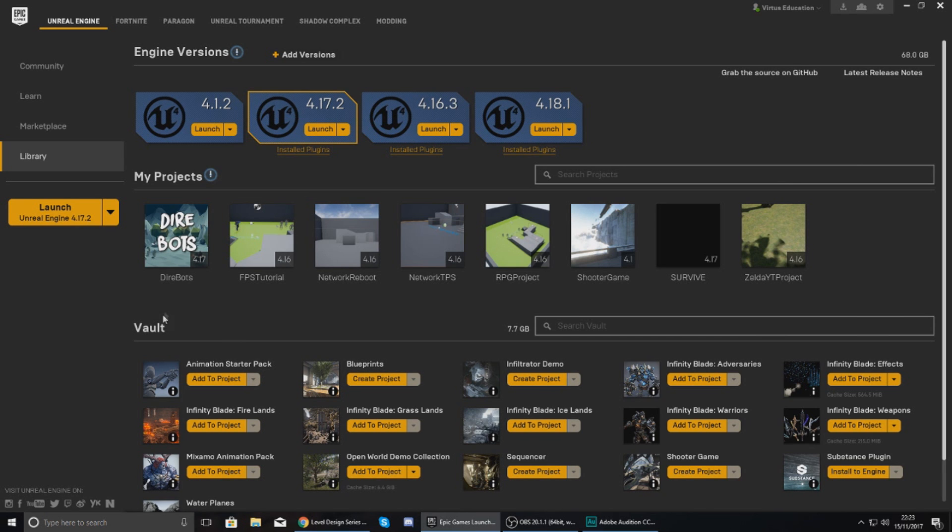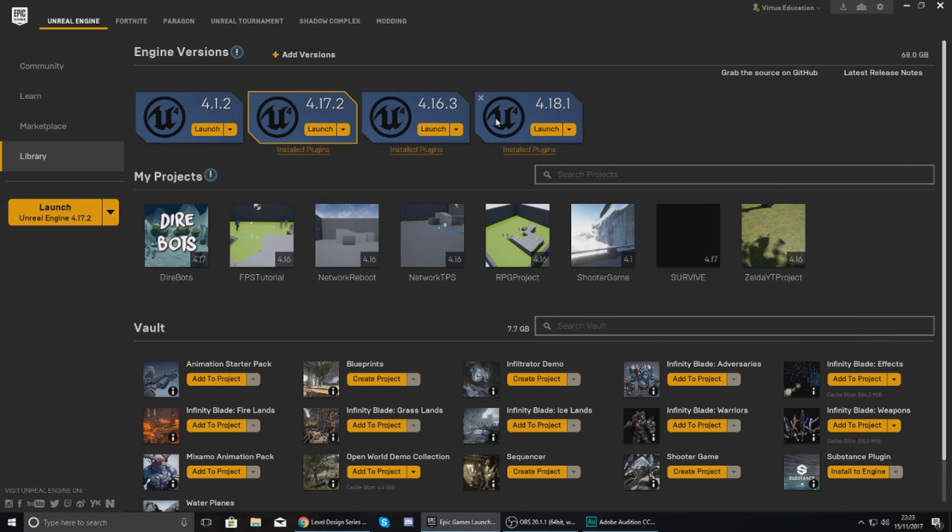So your Library is going to show you all the projects that you've got already, the engines that you've got already, and also asset packs that you have got in your vault. Now the engines are essentially just versions of your engines.